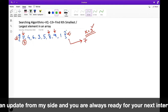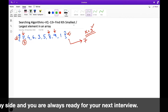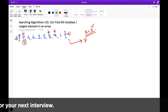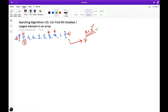Similarly, for finding the kth smallest number, if the value of k is 3, then the third smallest number will be 4, because the smallest number in the array is 1, after that 3, and then 4. So this is the expected answer, and the problem statement is quite simple and easy to understand.